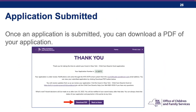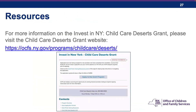Once an application is submitted, you can download a PDF of your application. You will receive an email immediately confirming the submission with the subject "NYS OCFS Deserts Grant Application Submitted." For more information on the Invest in New York Child Care Deserts Grant and additional information on each step of the application process, visit the Child Care Deserts Grant website at OCFS.ny.gov/programs/childcare/deserts.